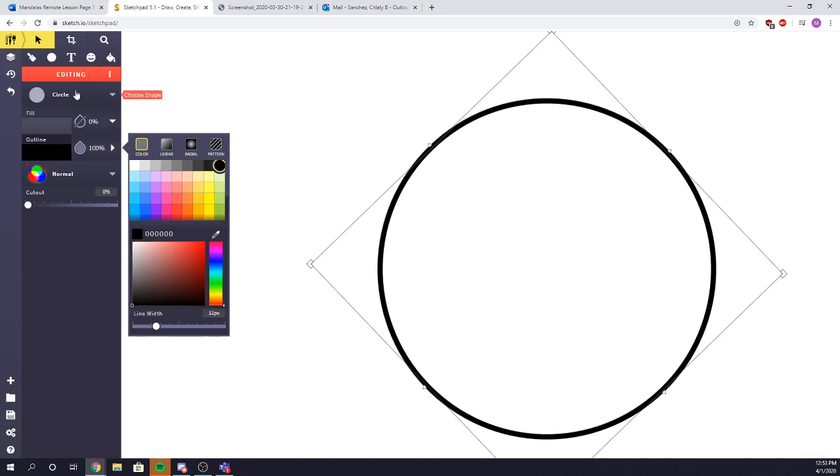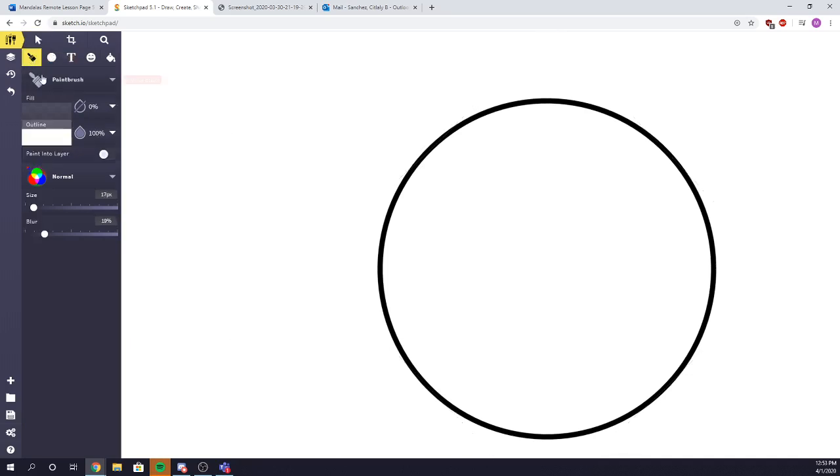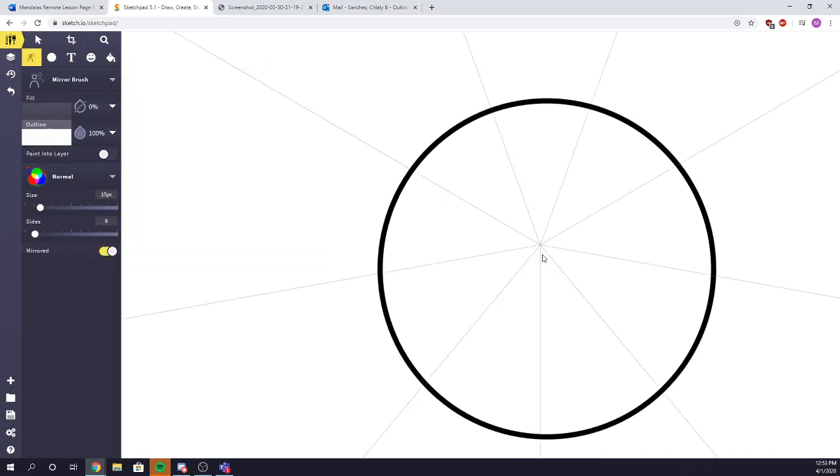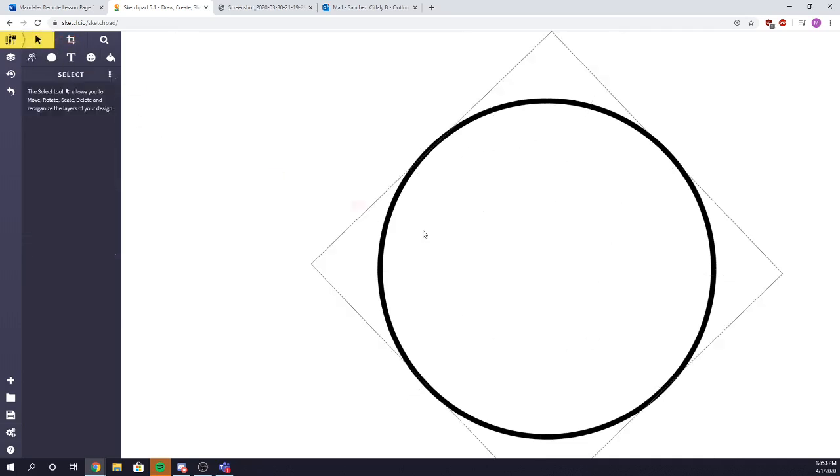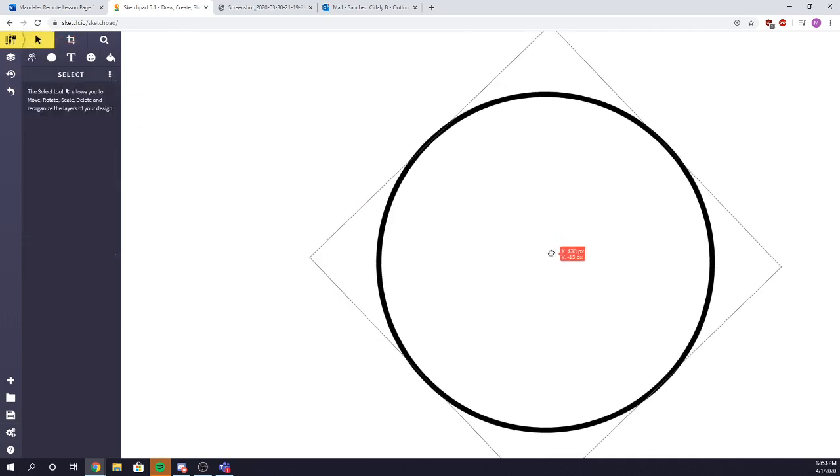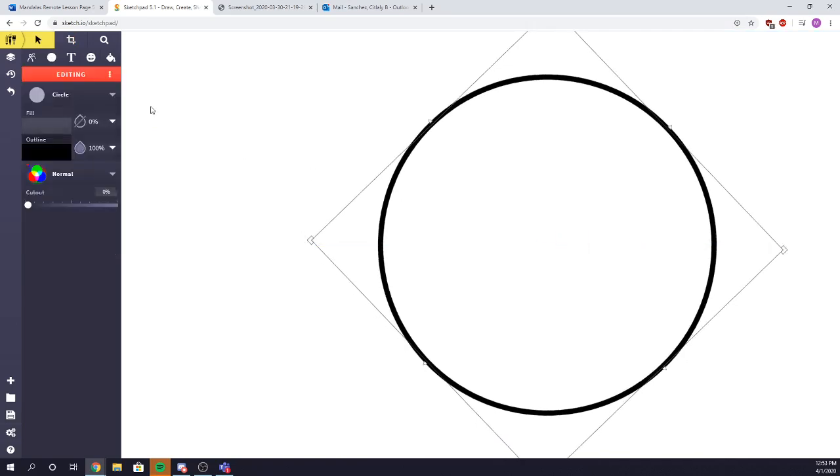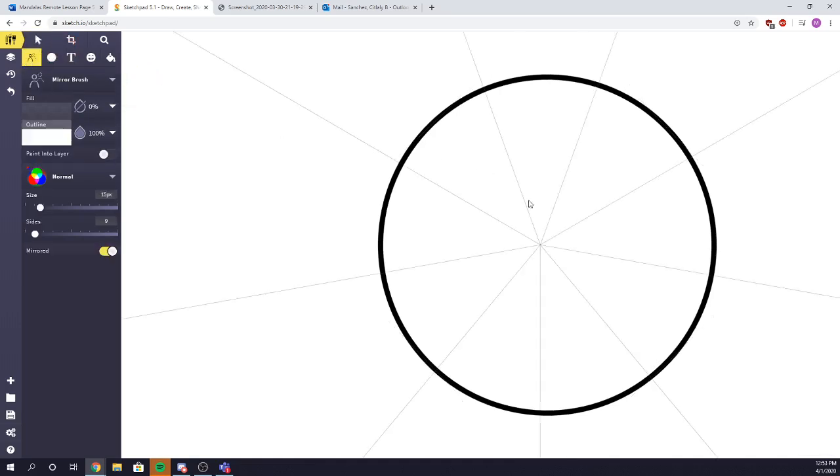So we're done editing the circle. The next step is you're going to go to where the paintbrush or the quill is at. You're going to choose your brush, which is going to be mirror brush. So as you can see, our circle is not that centered. We're going to go ahead and bring it up just a little bit so that we can get it as centered as possible by using your select button. Here we have it a little bit more centered.